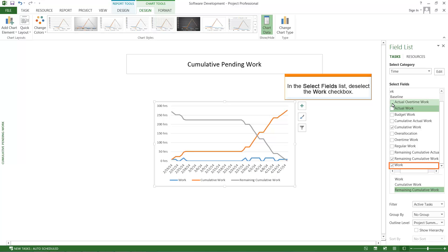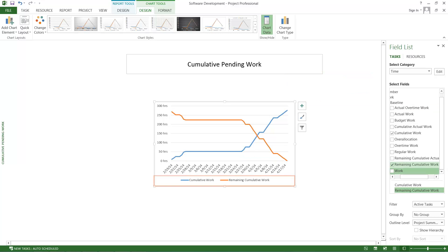In the Select Fields list, deselect the Work checkbox. Work is removed from the fields.